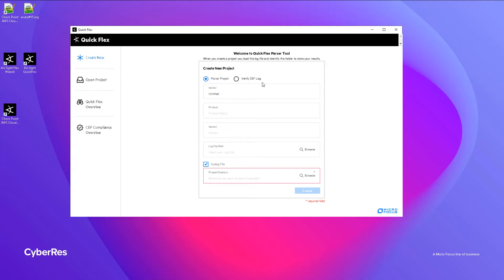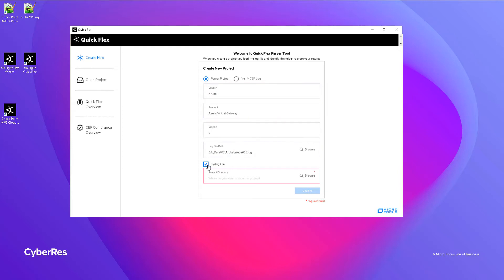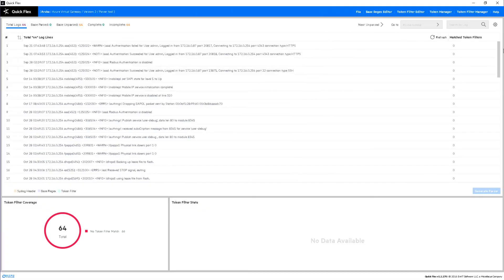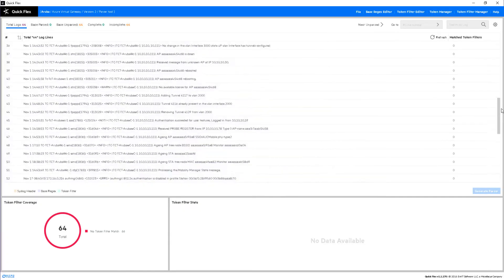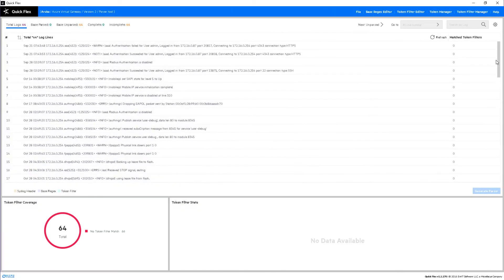Clicking create new, we start a new project, we fill in the initial details, device vendor, device product. We select the log file, the sample log file we wish to parse. We can browse that log file, and we'll pick one of the lines here, one example event from this log file for our example today.